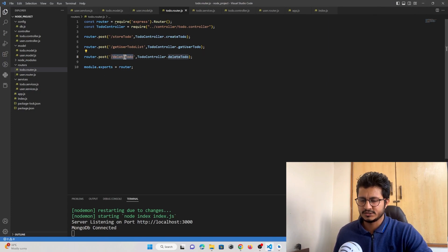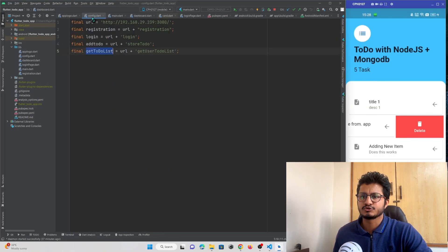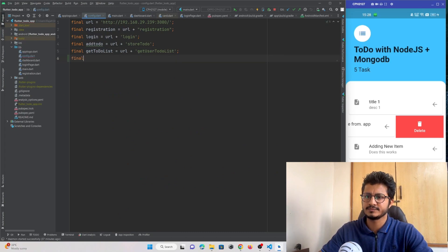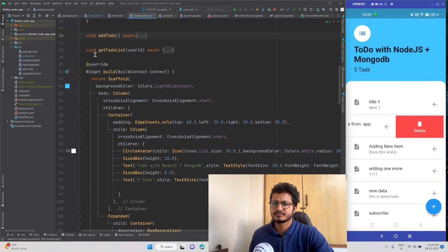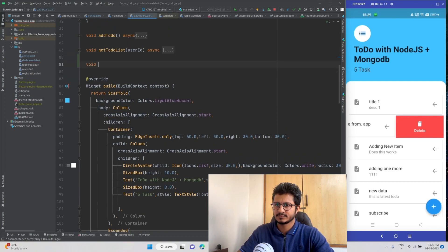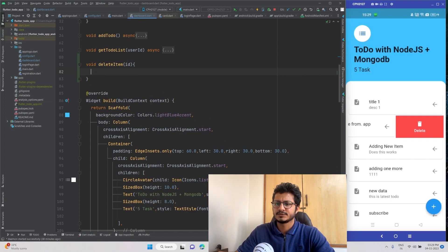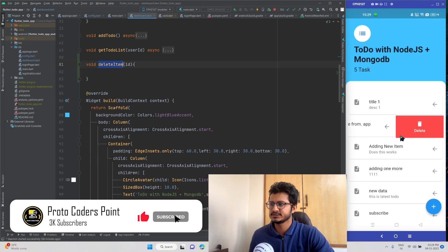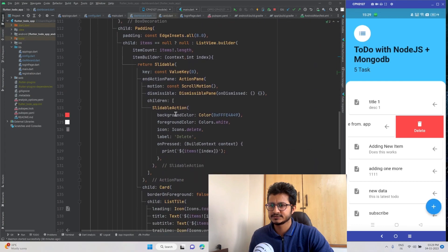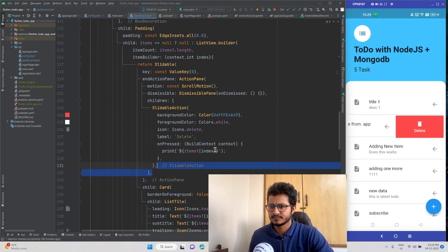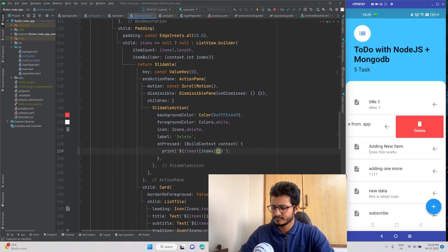Now let's implement the same thing in our Flutter project. We copy the API URL and initialize the variable in the configuration file. Then in the dashboard page, let's create a 'deleteItem' function and pass the selected ID. We call this function when the user presses the delete button by swiping the list view, passing the item's underscore ID.